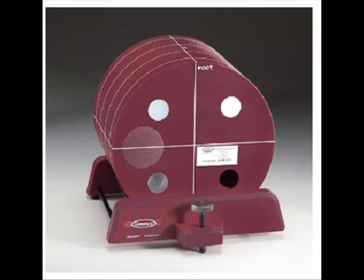The tool is a solid phantom made of GAMEX's proprietary solid water material. There are four modules. Each one is 4 cm in depth and 20 cm in diameter.